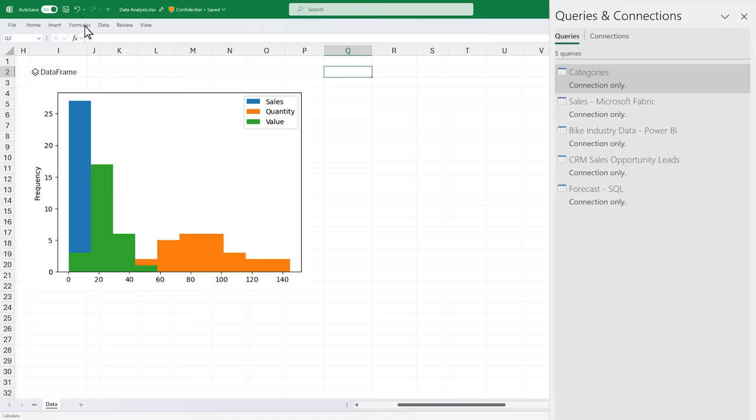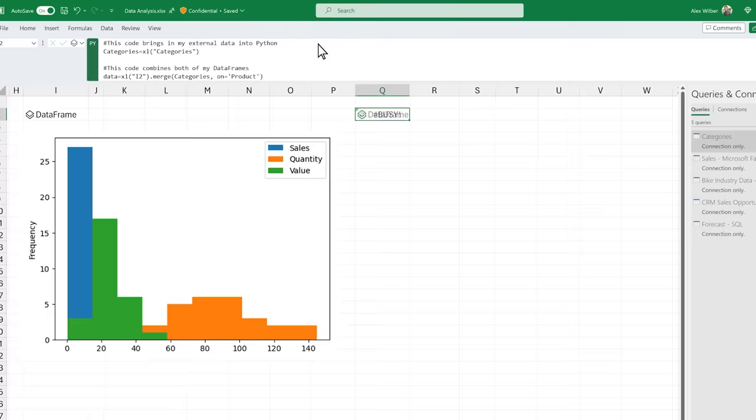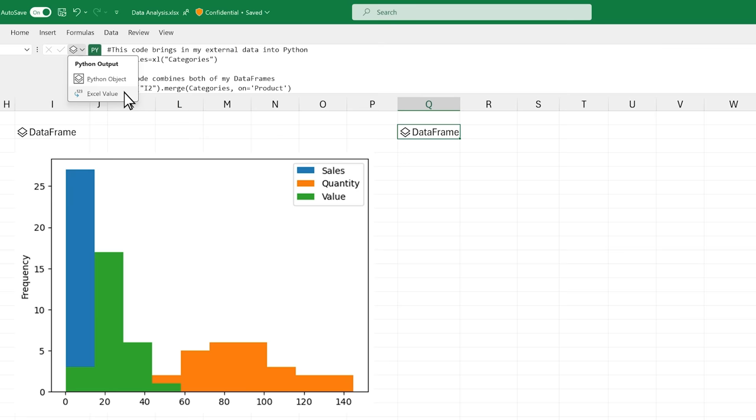Security and privacy are core to the design of Python in Excel. The Python code runs on the Microsoft Cloud as a compliant Microsoft 365 connected service.